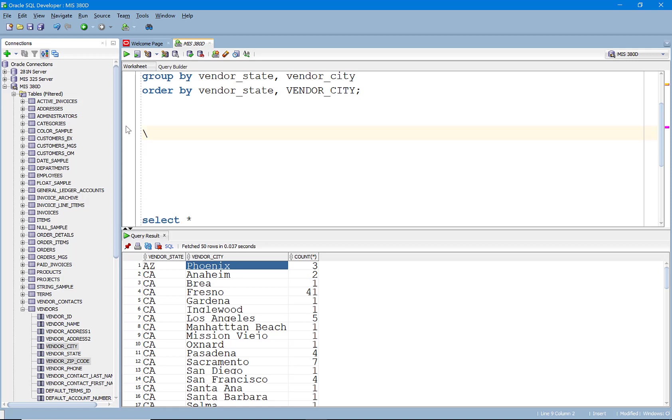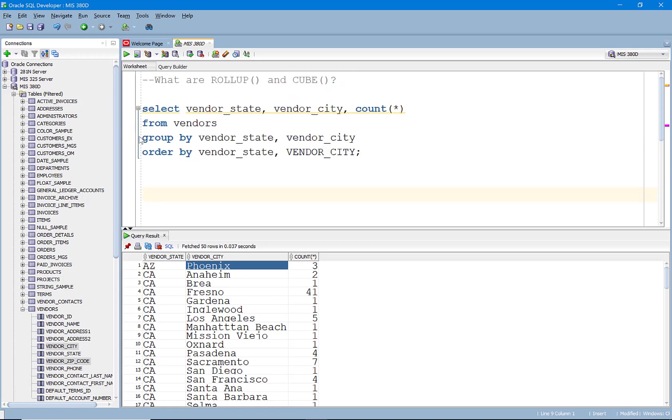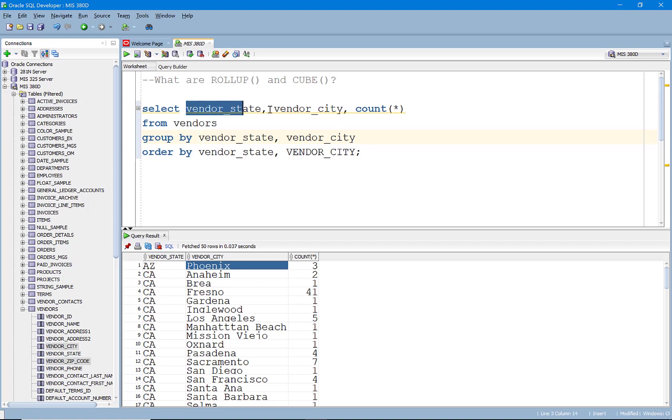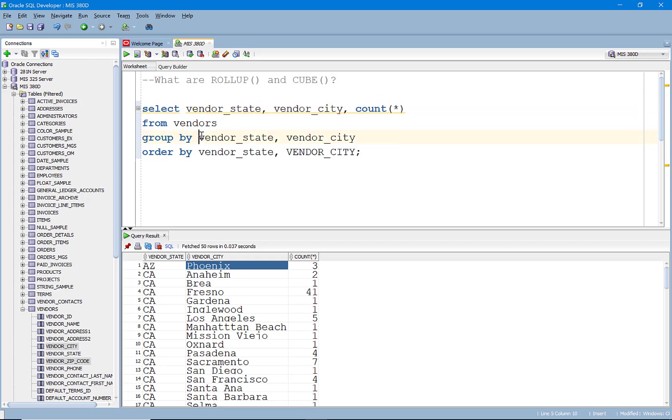And so in this case, location provides a hierarchy. States are made up of many cities and cities are made up of many zip codes. We could actually subtotal using this hierarchy and rolling up from there. So all we have to do is simply add in this ROLLUP keyword.